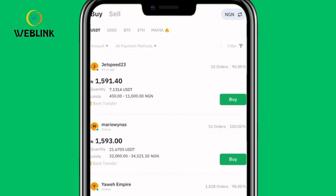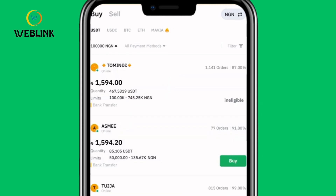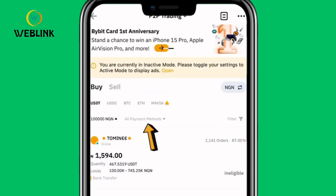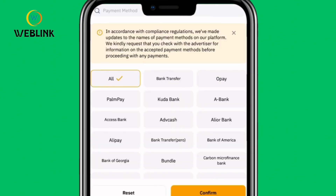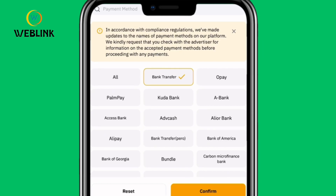After picking the crypto, enter the amount you want to deposit. Click on the Amount field and enter the amount of naira you want to send. For example, I'll enter 100,000 naira and click Confirm. Next, pick the payment method — click on All Payment Methods and select Bank Transfer, which allows you to transact with anyone with any bank account. Then click Confirm.